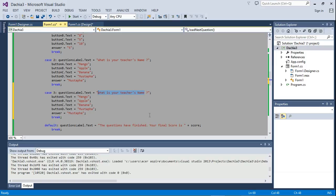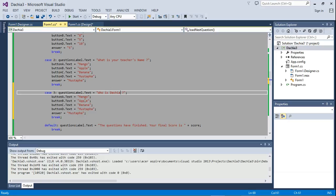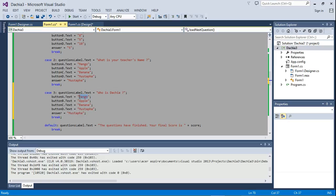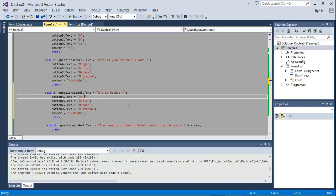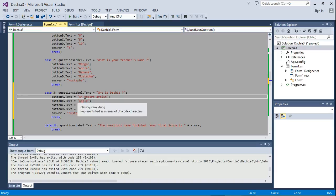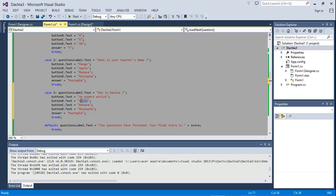Let's say 'Who is Dacia?' We'll give it 'expert artist' as the first option, and then we're going to say 'an expert programmer.'